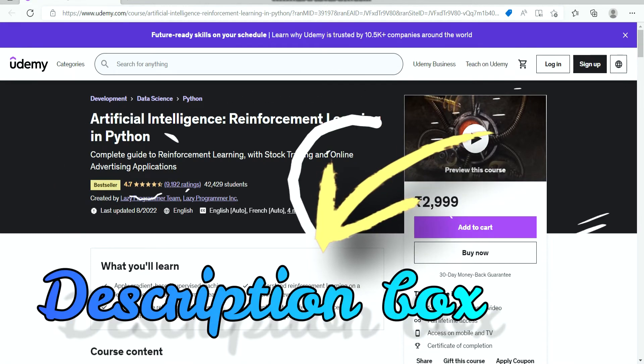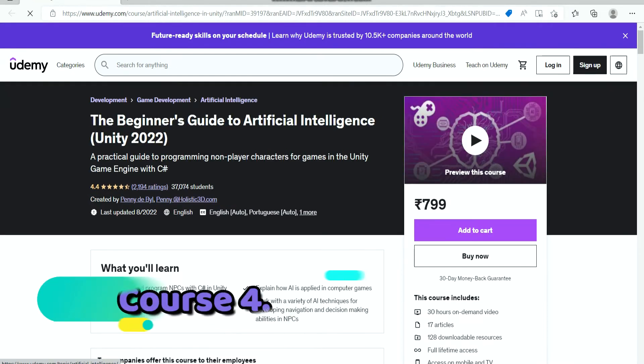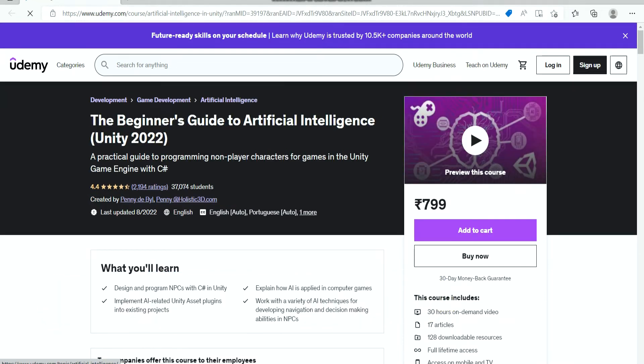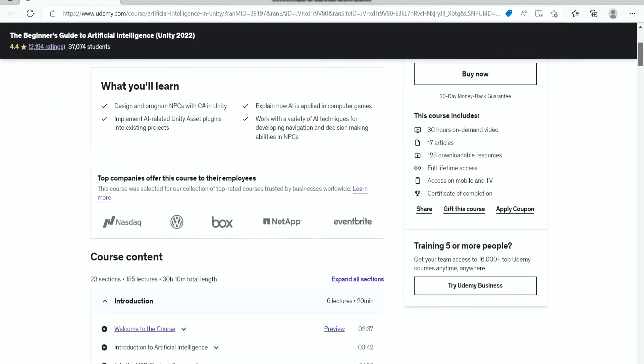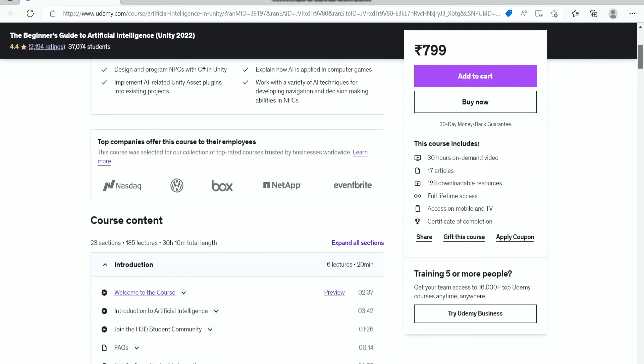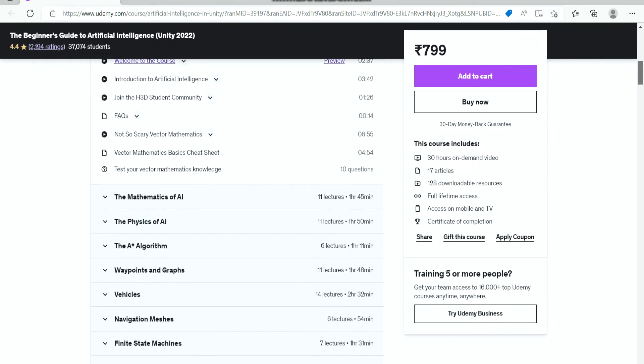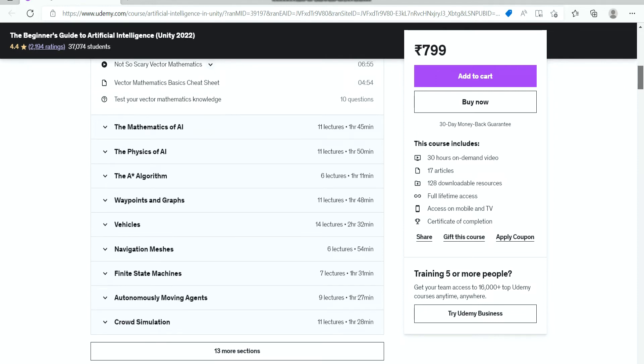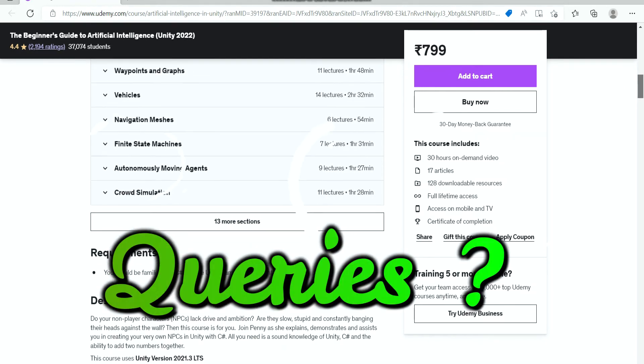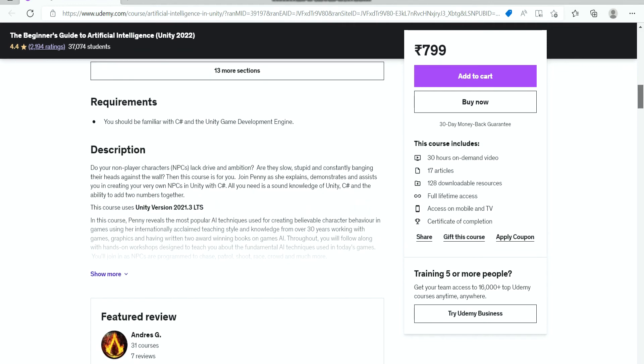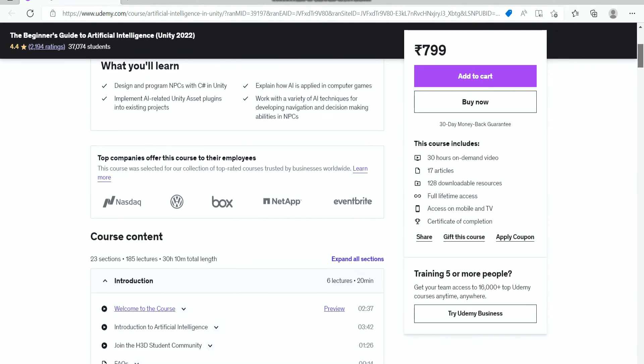The fourth on the list is Beginner's Guide to Artificial Intelligence in Unity. This is another excellent course on AI from Udemy. It provides you a practical guide to programming non-player characters for games on Unity, which is one of the most popular 3D game engines. If you have any queries related to all of these courses, guys, do write in the comment box - I would love to acknowledge your queries.